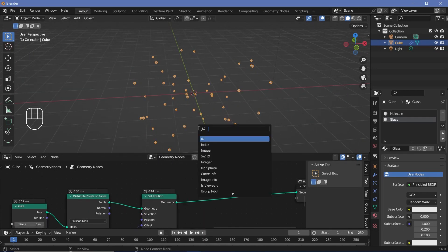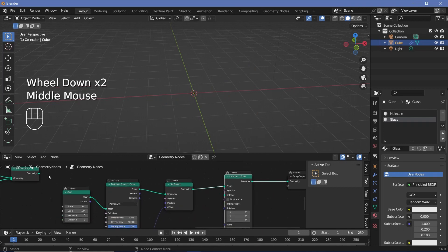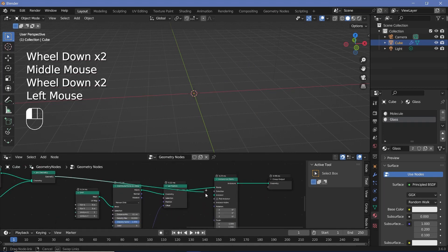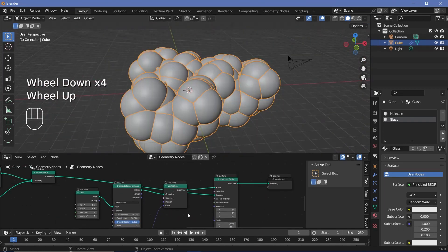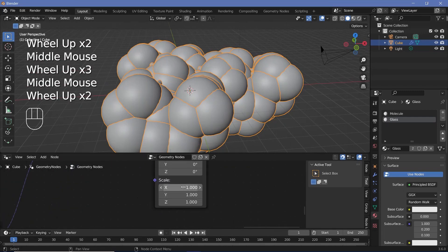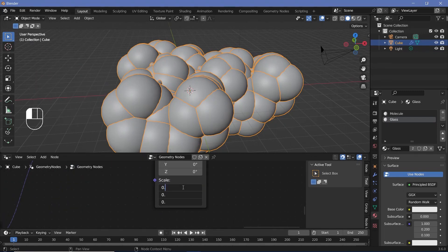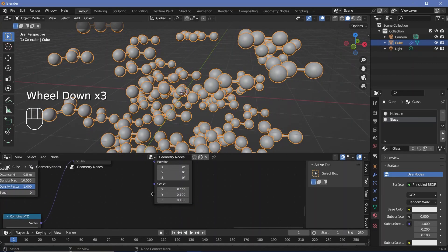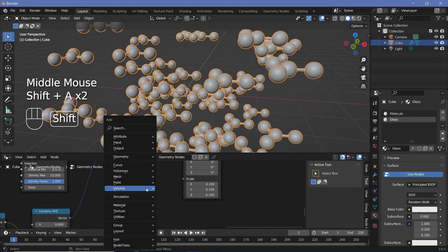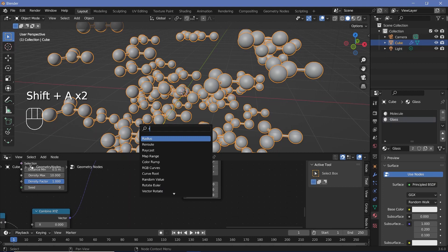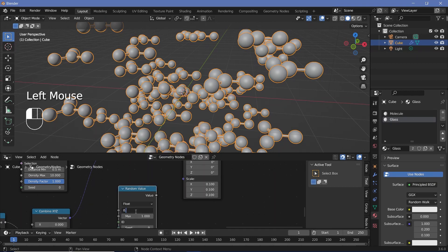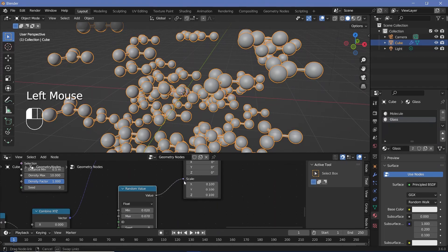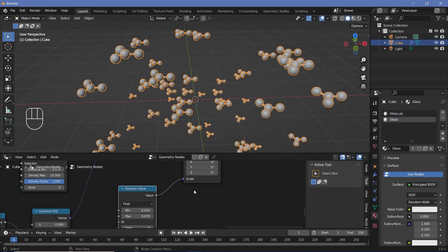Now I have to instance each of these molecules onto each of these points. I'll press Shift+A, search for an instance on points node, and plug this geometry into the instance. The size is going to be way too large, so I'll have to reduce the scale down. To create variation, I'll press Shift+A and search for a random value node — I'll change the min to 0.02 and the max to maybe 0.07, then plug this value into the scale so that we get randomized scales that are pretty small.